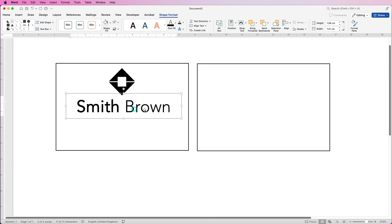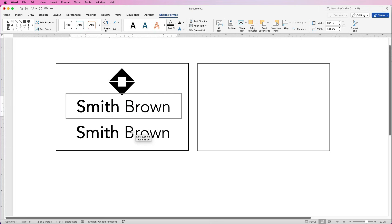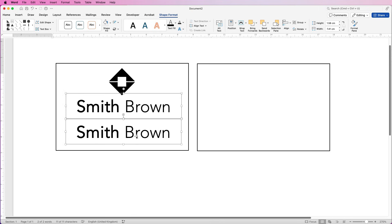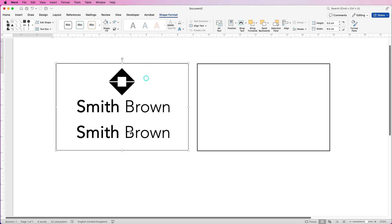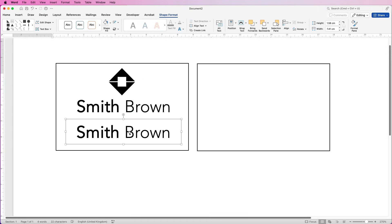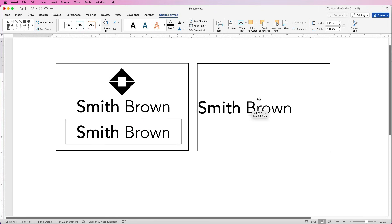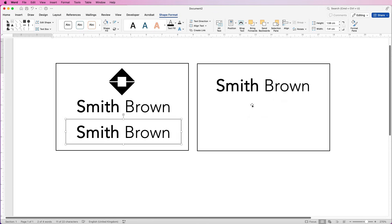Now we can use this box to copy and paste in the same way we did before. Hold down the Alt or Option key, click and drag, then deselect it, reselect it, and copy and paste another one.